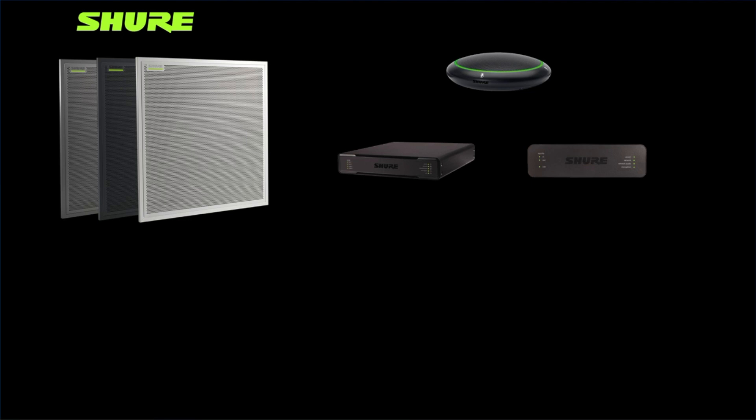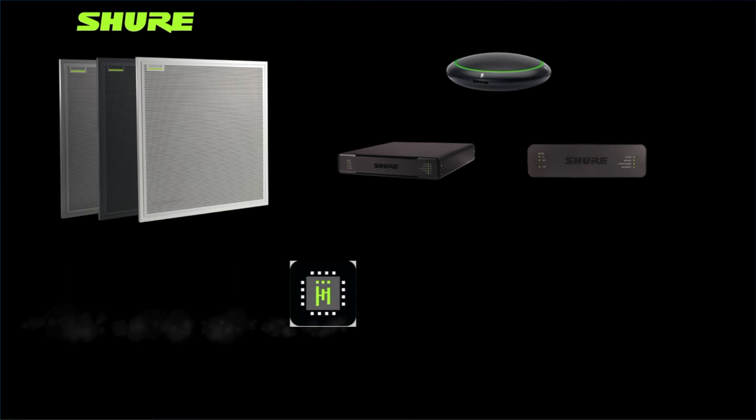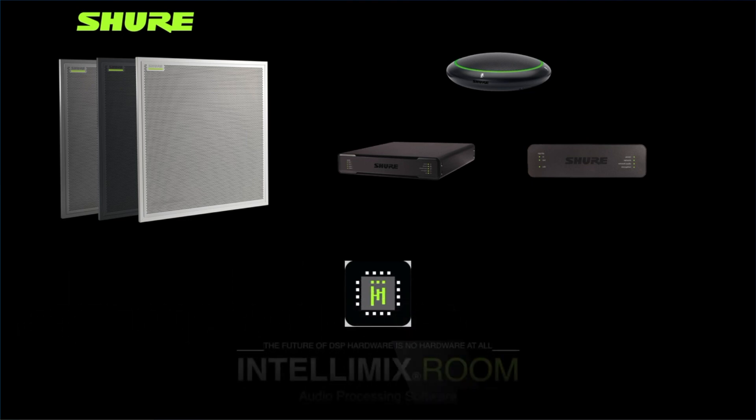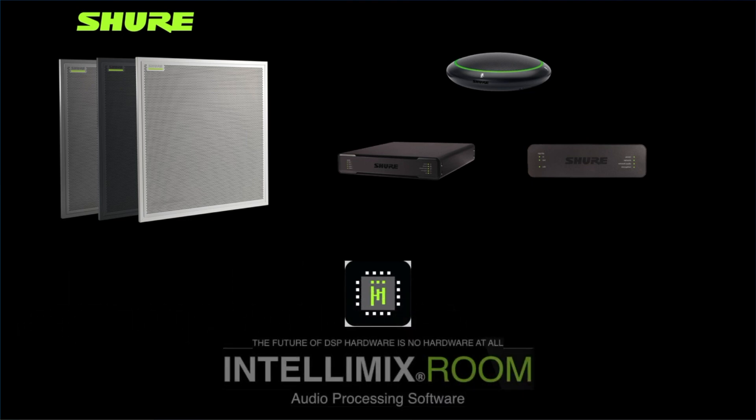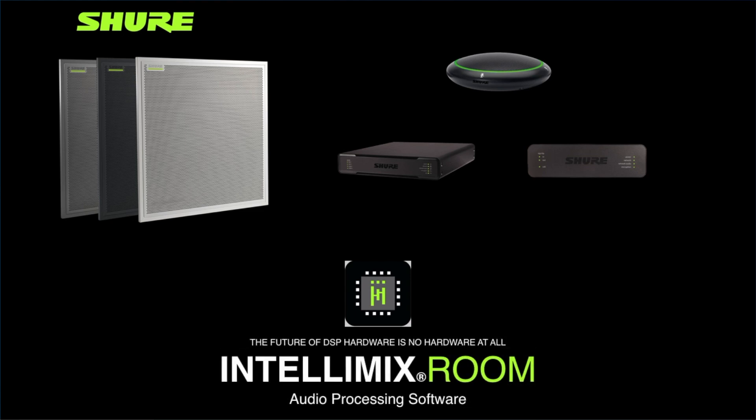Designer is also an integral part of Shure's new IntelliMix Room audio processing software. Please note that this module is specifically focused on off-site use of Designer rather than live mode use of the software in the field when Shure products are directly connected.